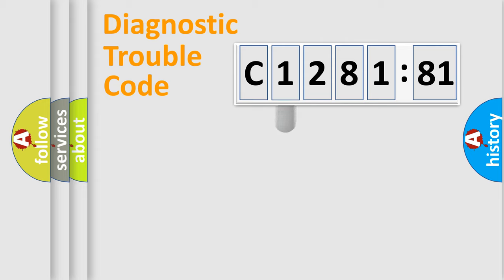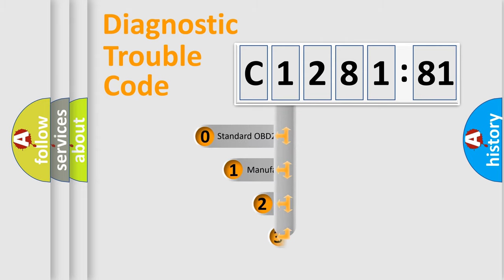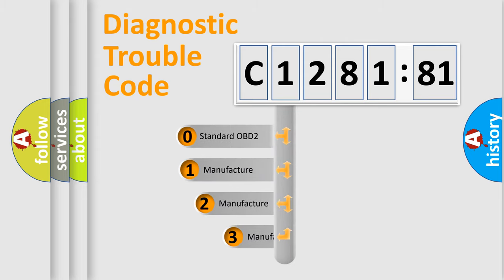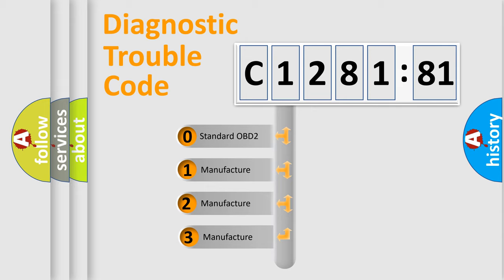Powertrain, Body, Chassis, Network. This distribution is defined in the first character code.